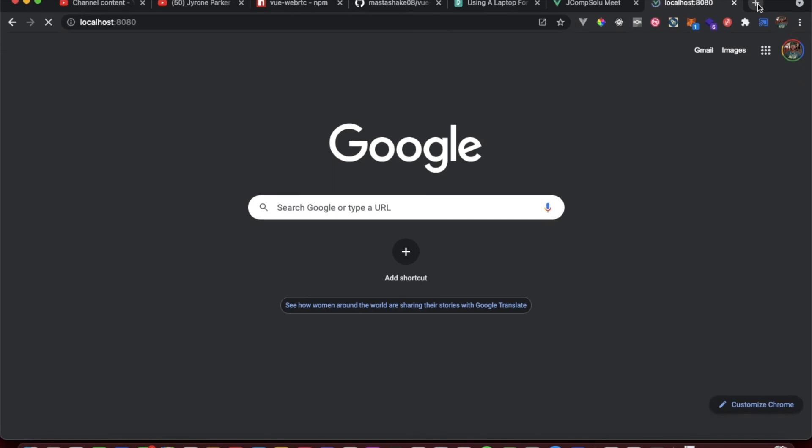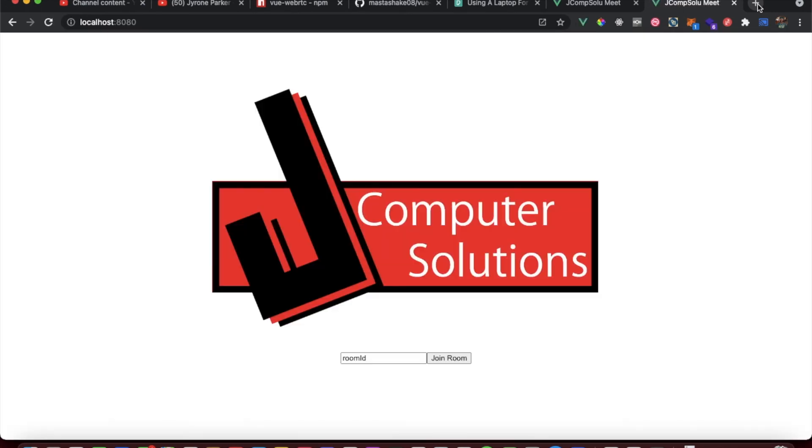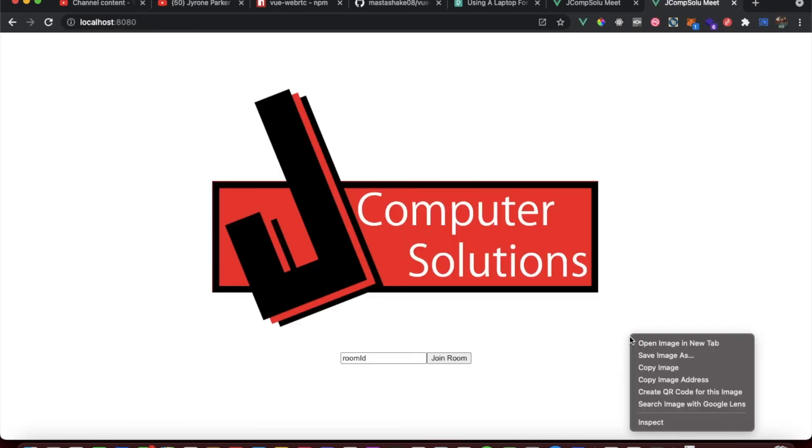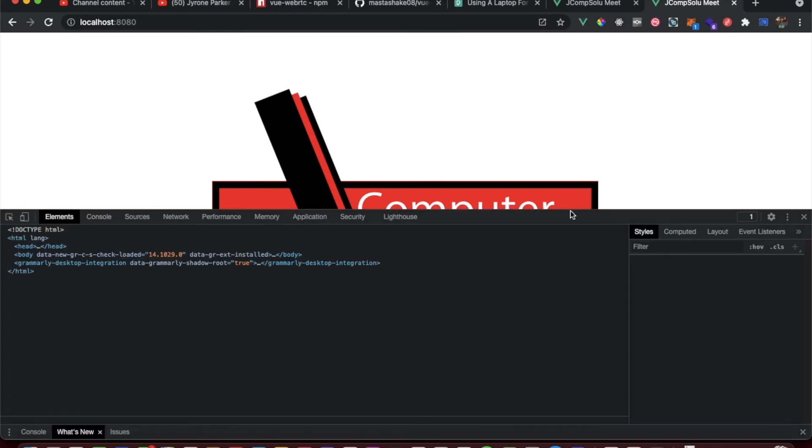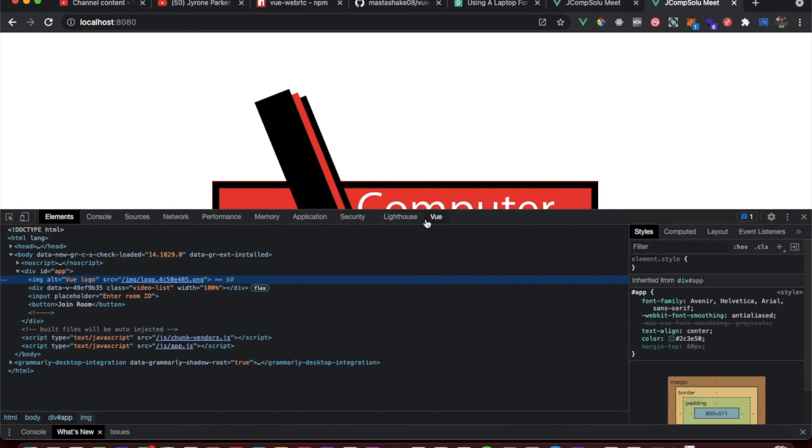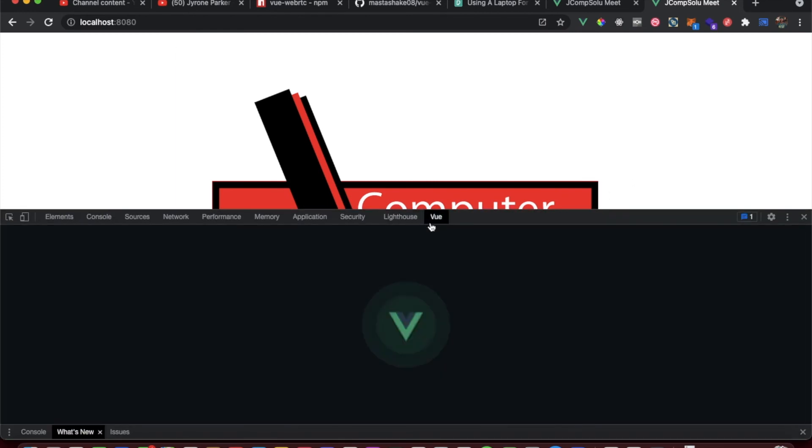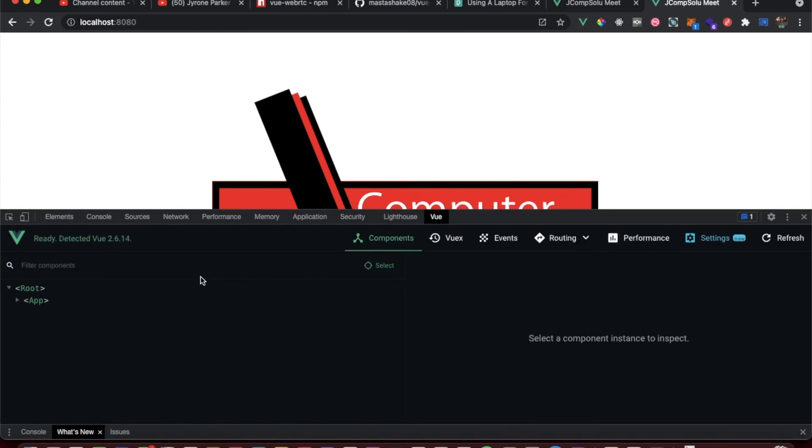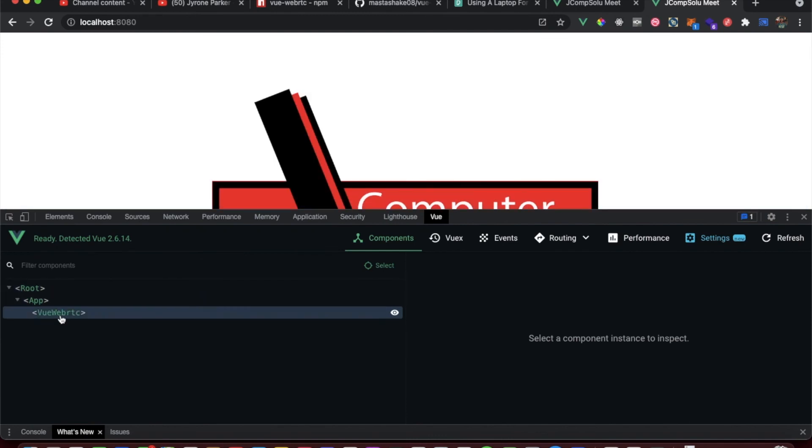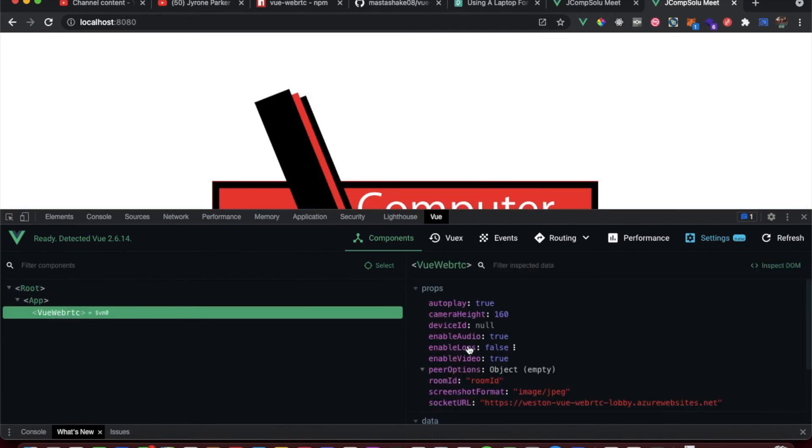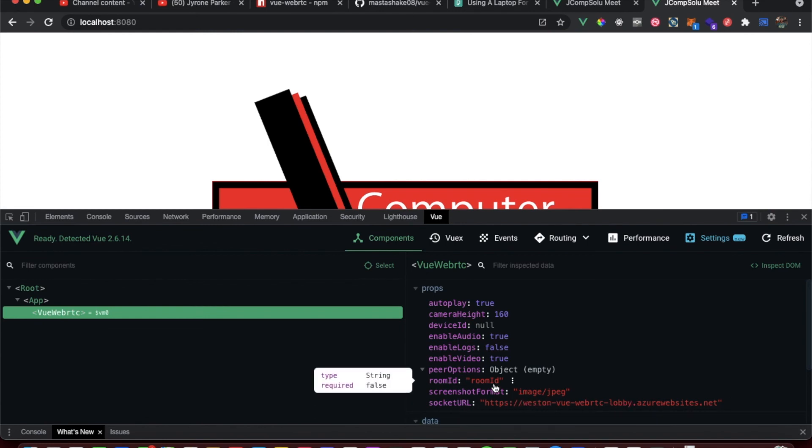Let's go ahead and open it up. Now we have it in developer mode. Inspect, and let's head over to Vue. You see we got the root, we got our app, and we got vue-webrtc. You see we got the socket URL that comes with it, we got the room ID.